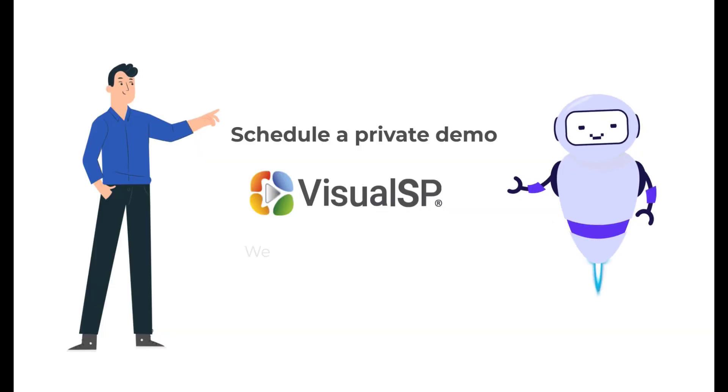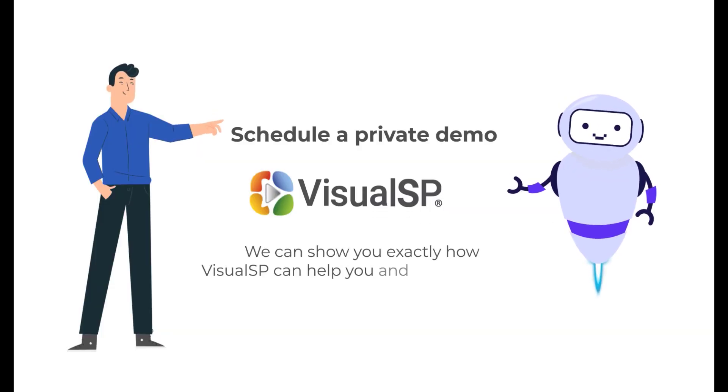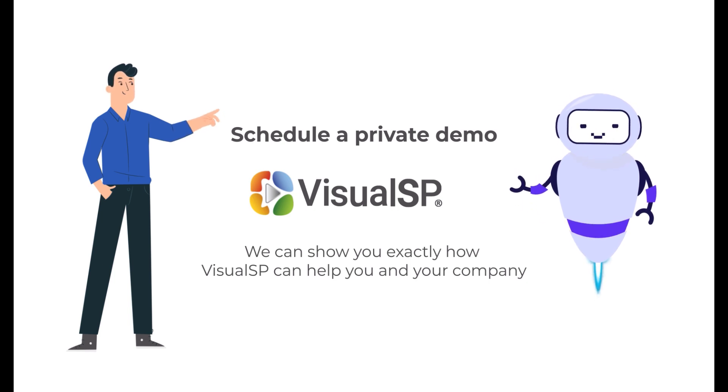To learn about how VisualSP can help your organization, go to visualsp.com and schedule a private demo. Talk to you soon.